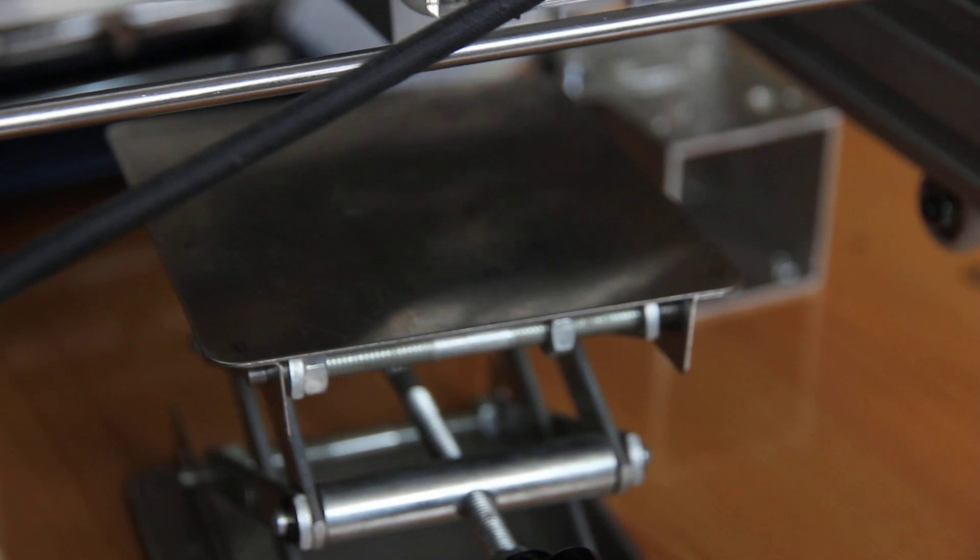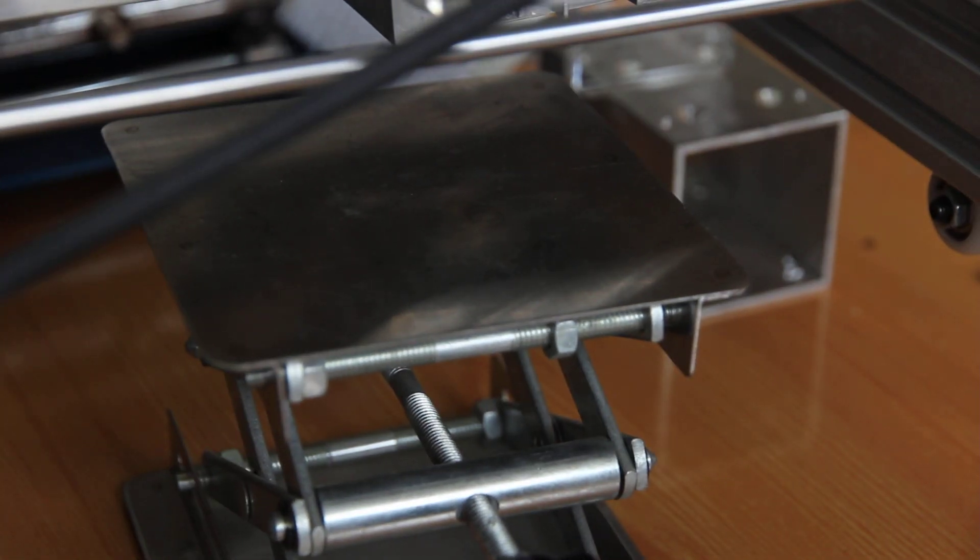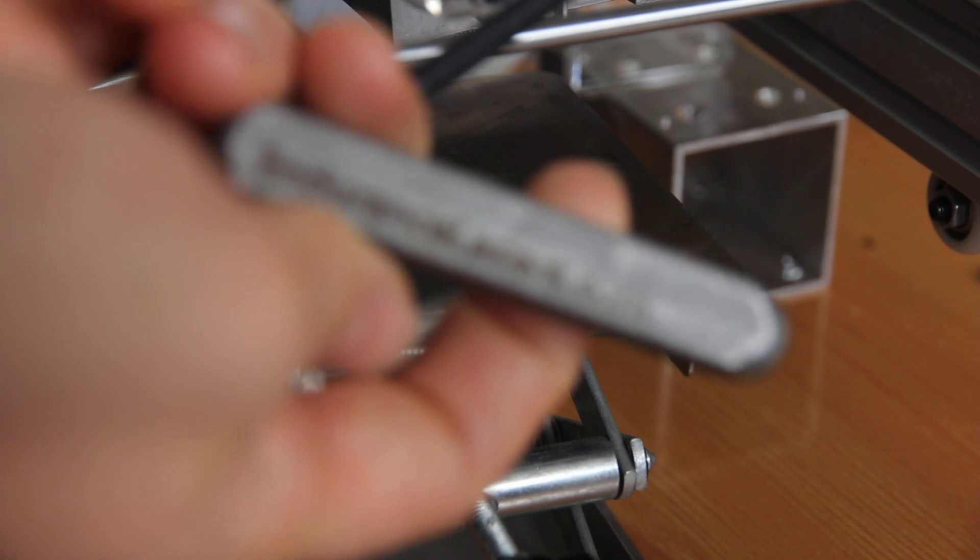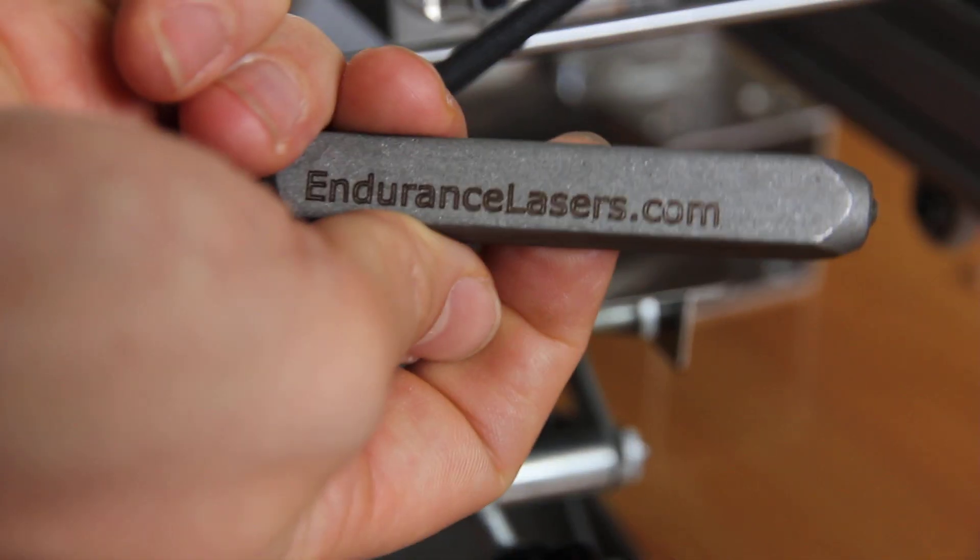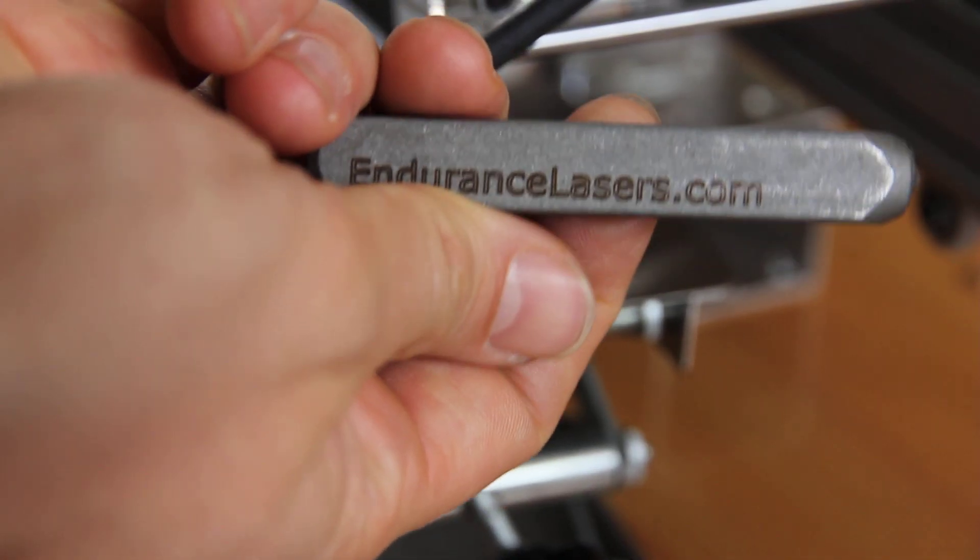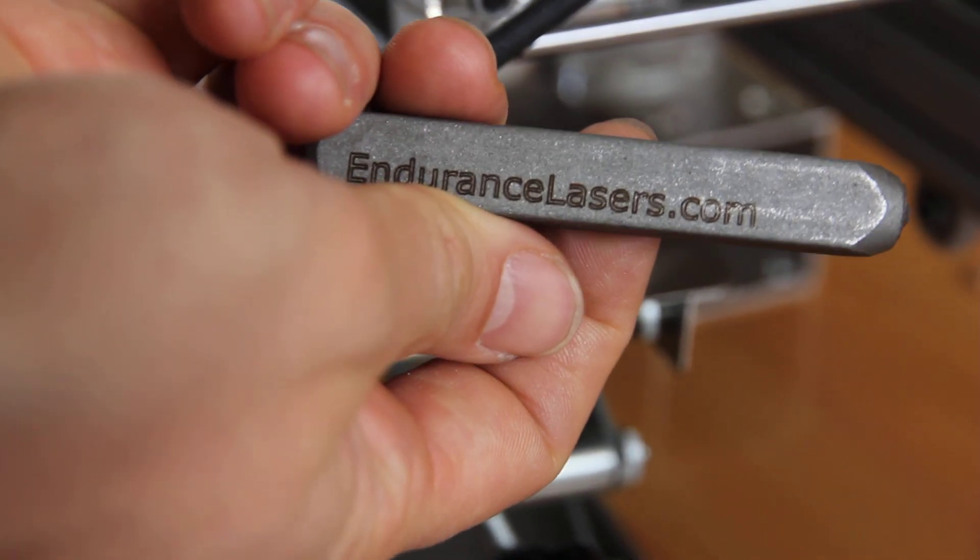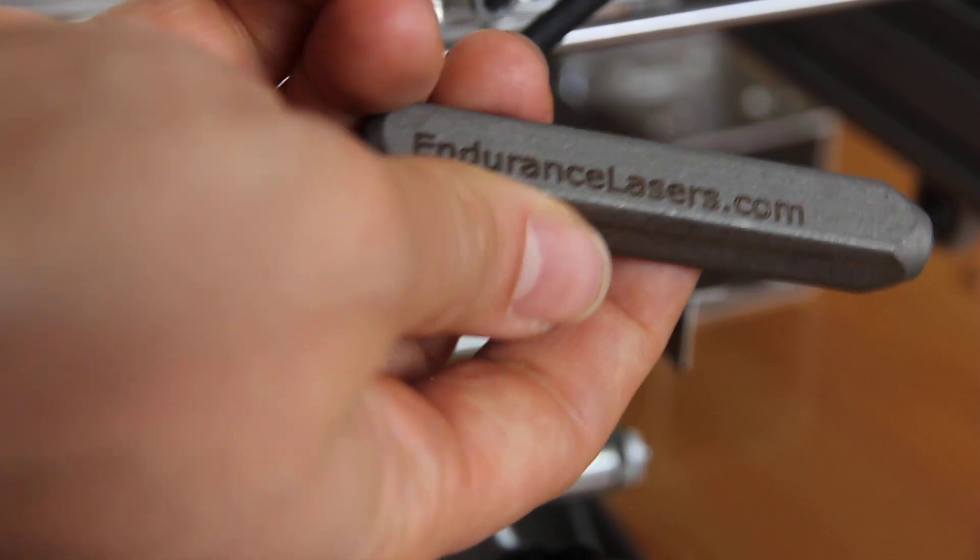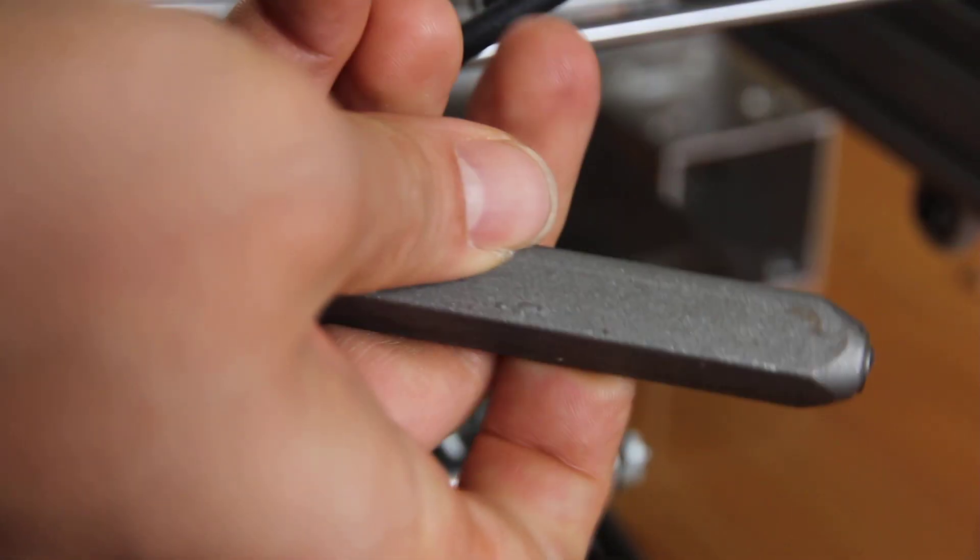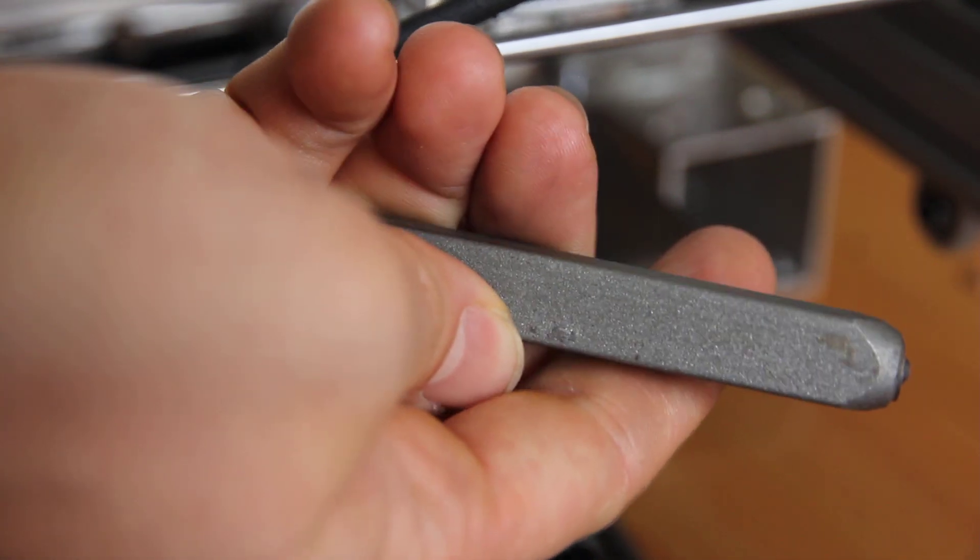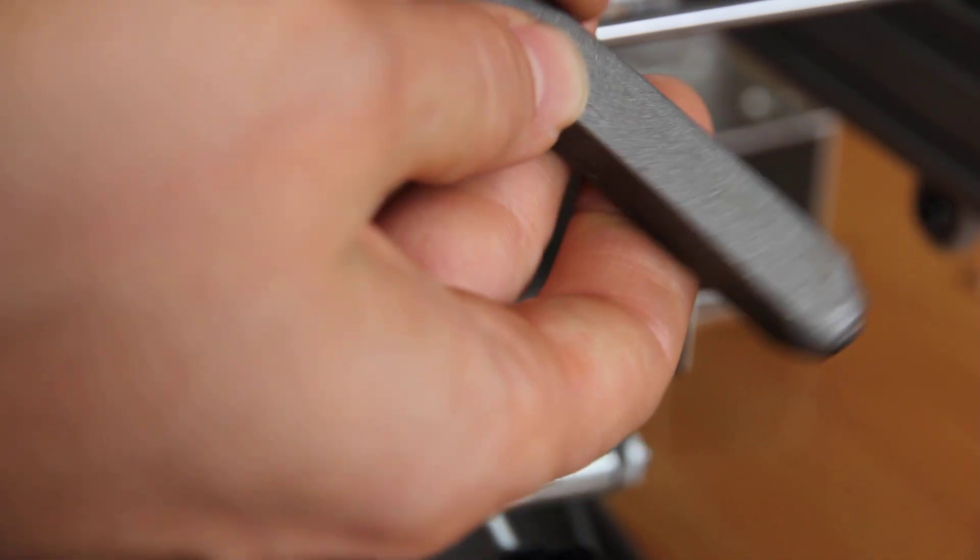Let's engrave on steel. We had this steel, it's not stainless, it's regular steel. We did this on our DPSS 10 watt infrared laser and this what we got before. So let's take this empty spot and let's make some engravings.